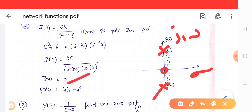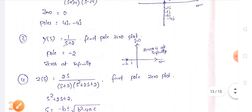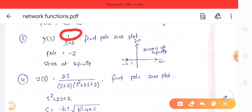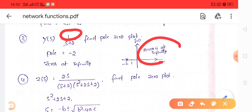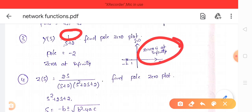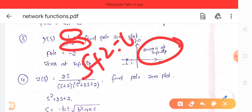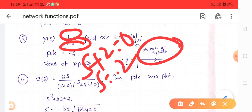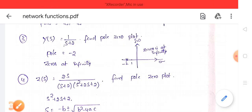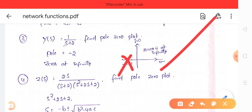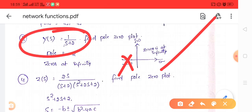For Y(S) = 1/(S + 2): the numerator has no S term, so the zero is at infinity. The denominator gives S + 2 = 0, so the pole is at S = −2. This pole is represented by a cross mark at −2 on the real axis of the complex plane.